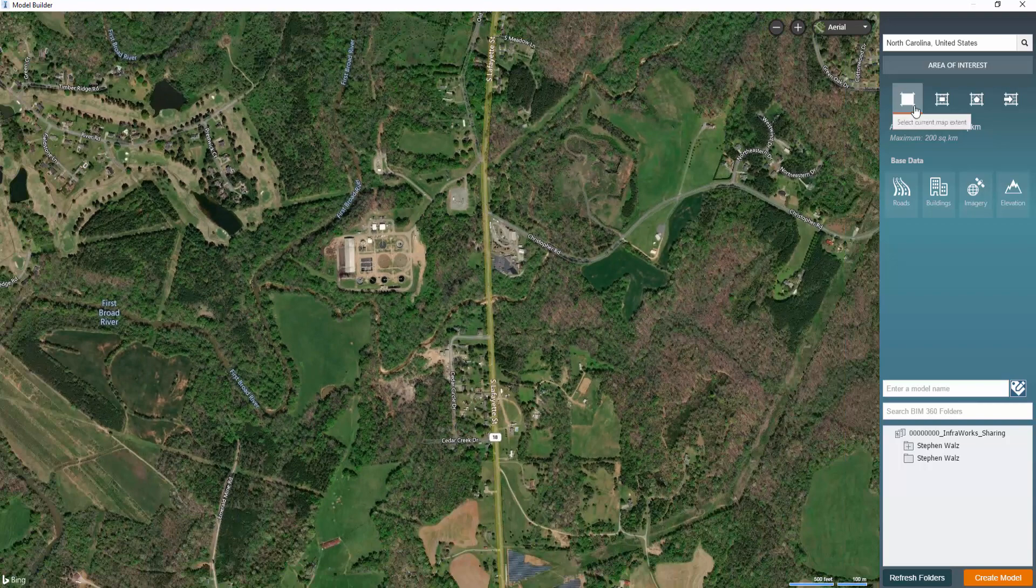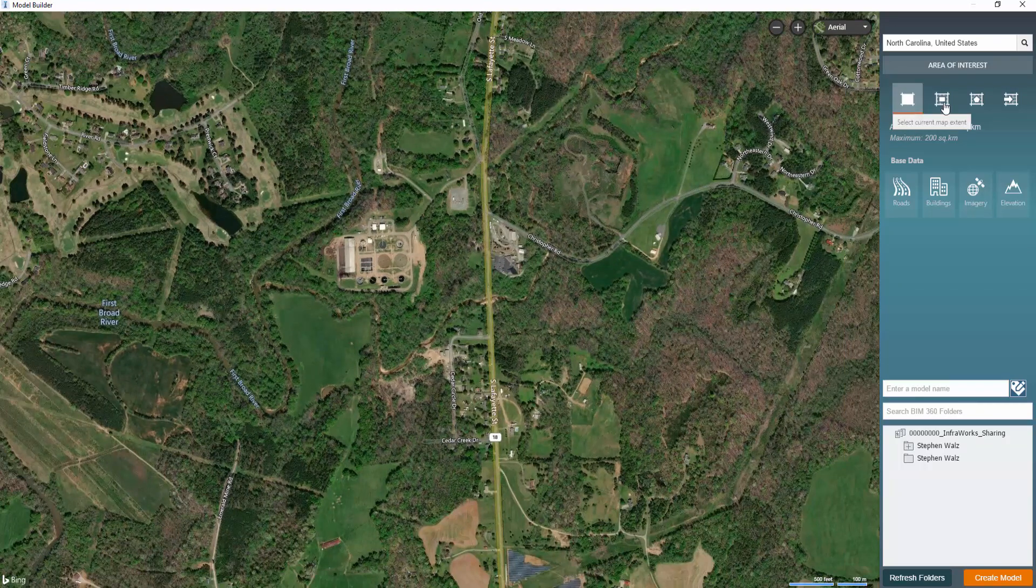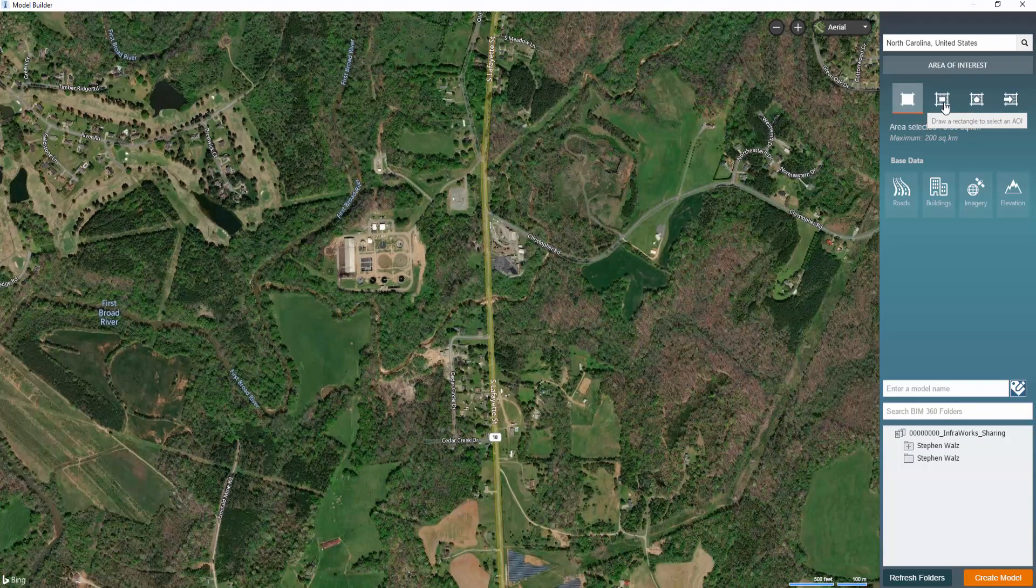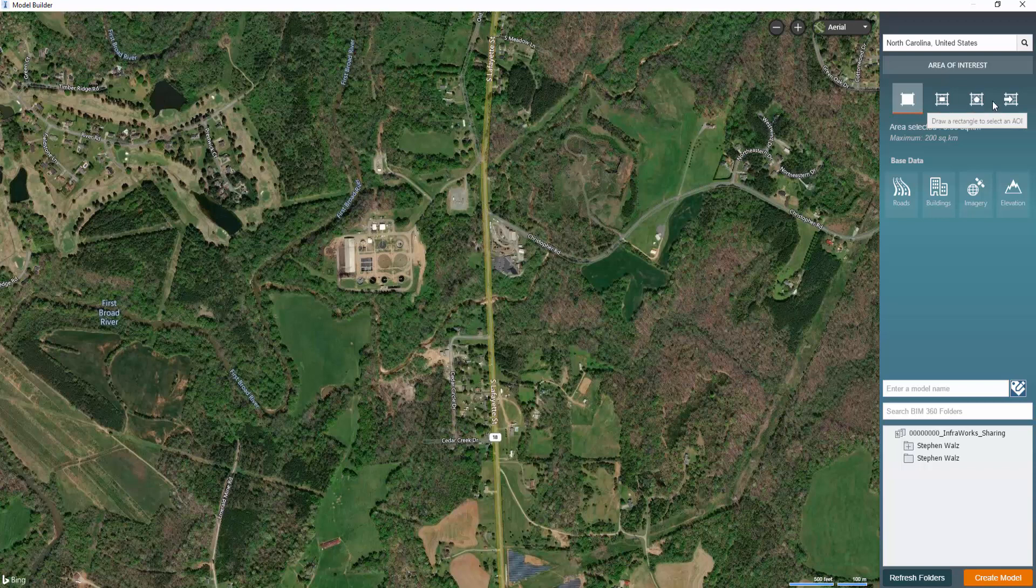So we'll define the area of interest. You could select the current extents, you could draw a rectangle. You can create a polygon or you can import a polygon. For this case, we're just going to draw a rectangle around our site.